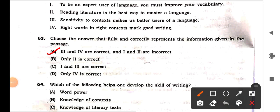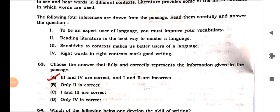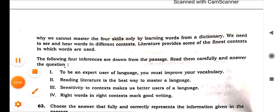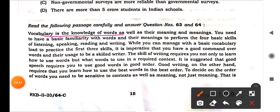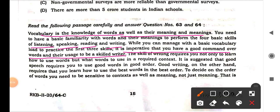Next question: choose the correct inference regarding the skill of writing. Reading the passage: 'Vocabulary is the knowledge of words as well as their meanings. You need basic familiarity with words and their meanings to perform the four basic skills — listening, speaking, reading, writing. While you can manage the basic vocabulary load to practice the first three skills, it is imperative for you to have a good command over words and their uses to be a skilled writer.'